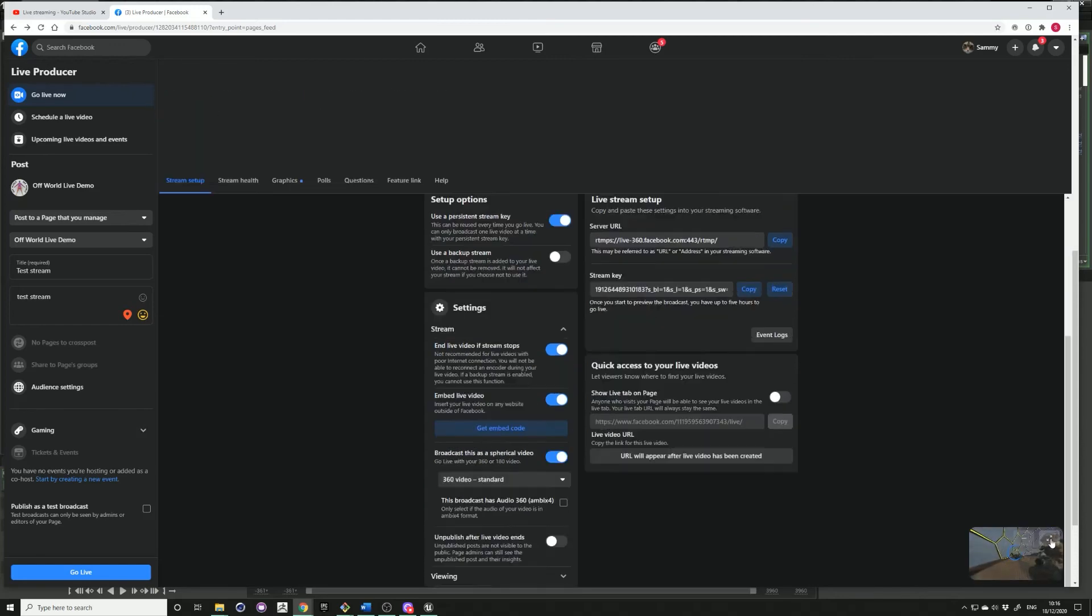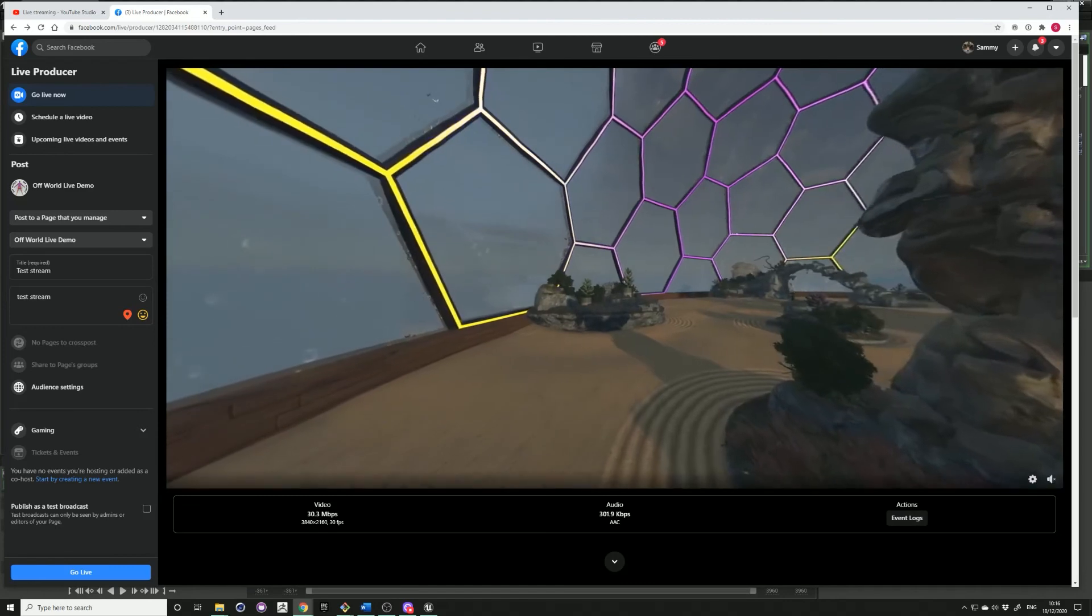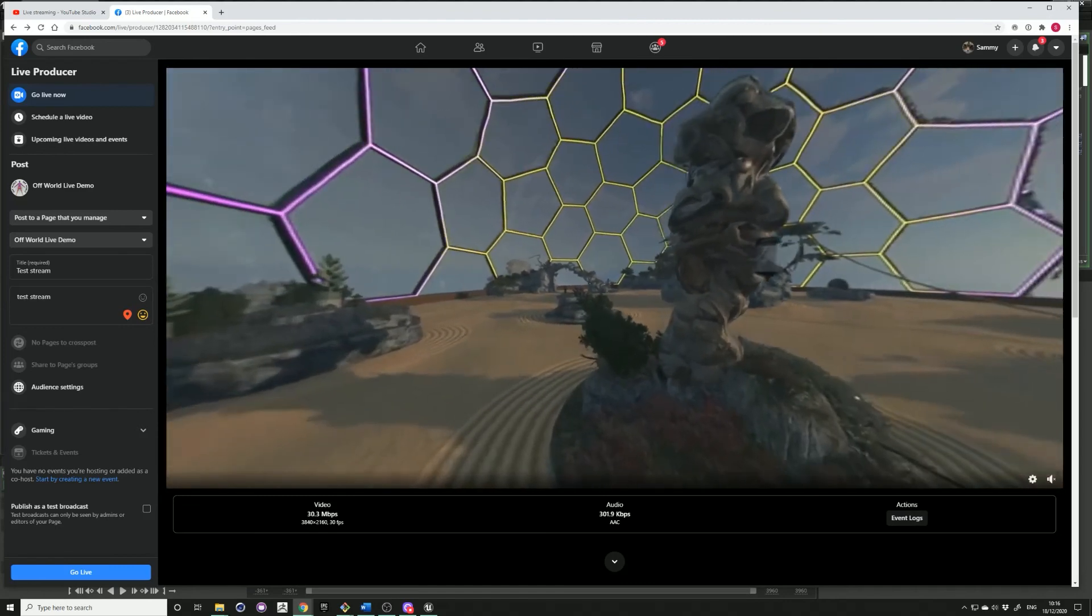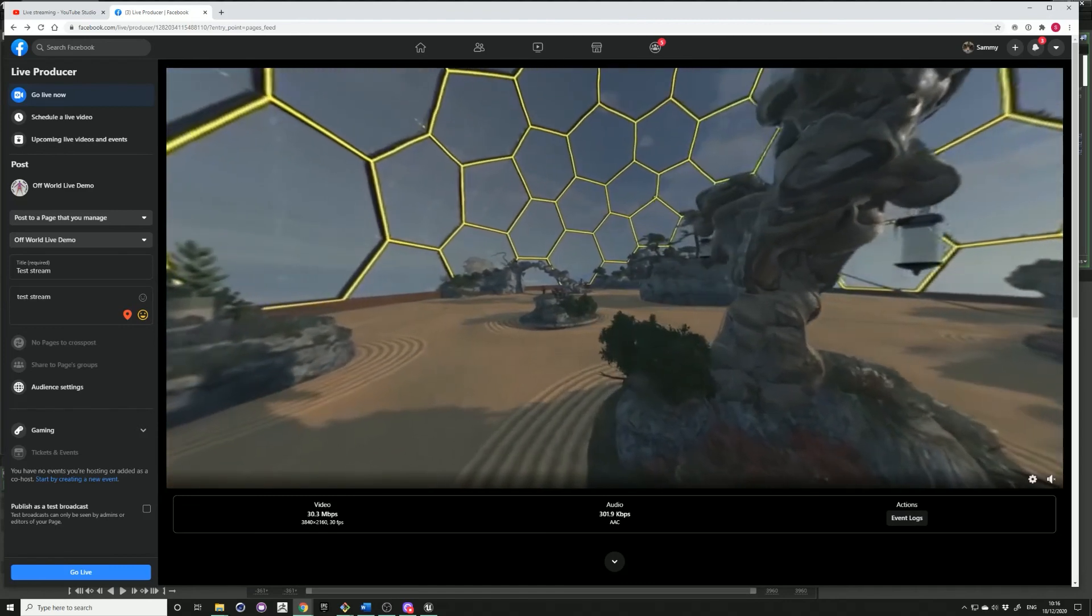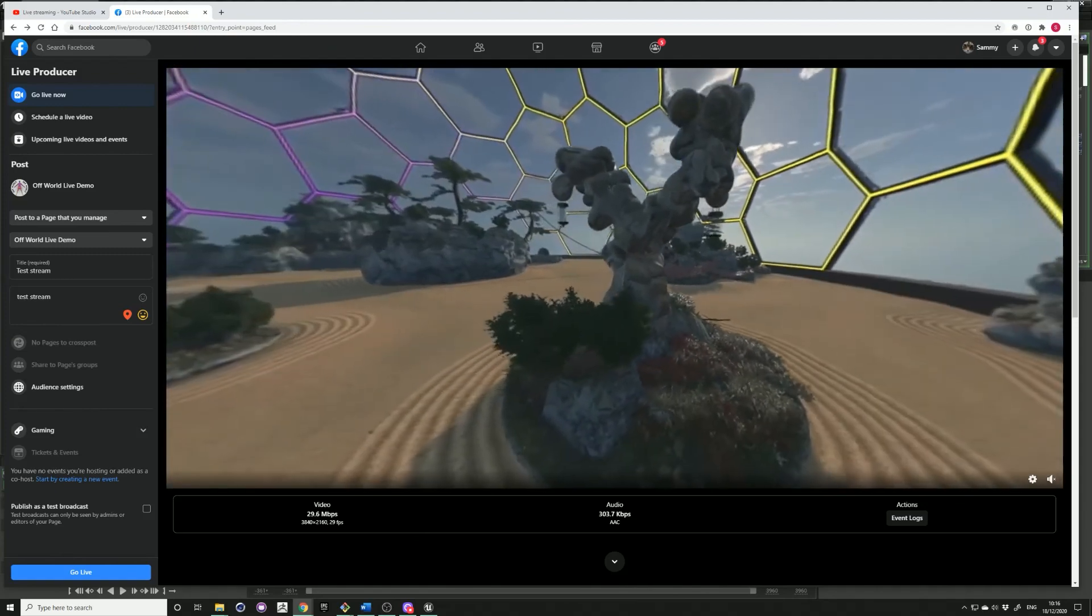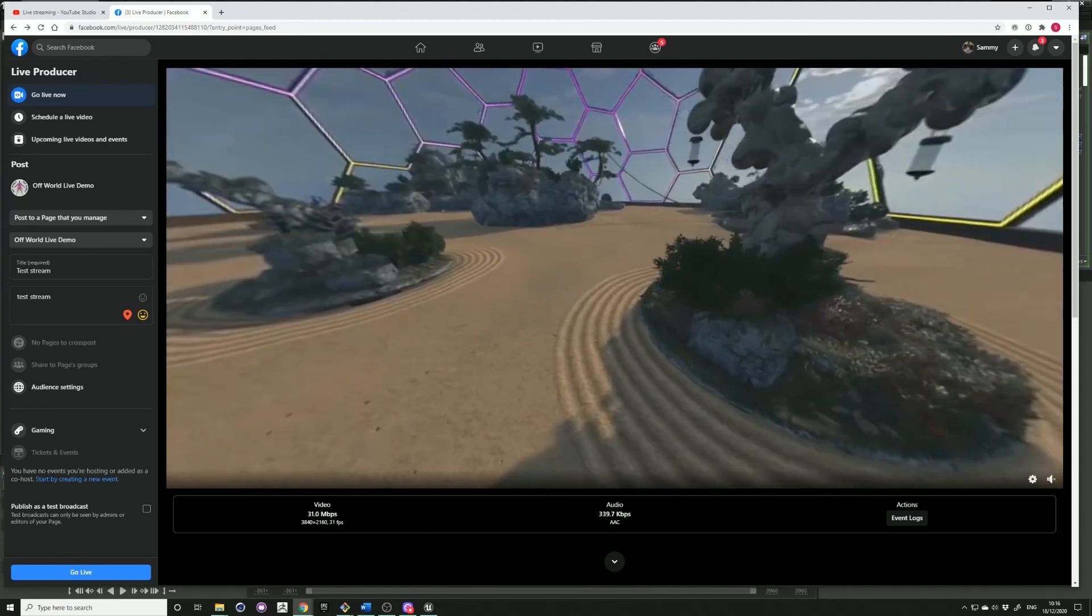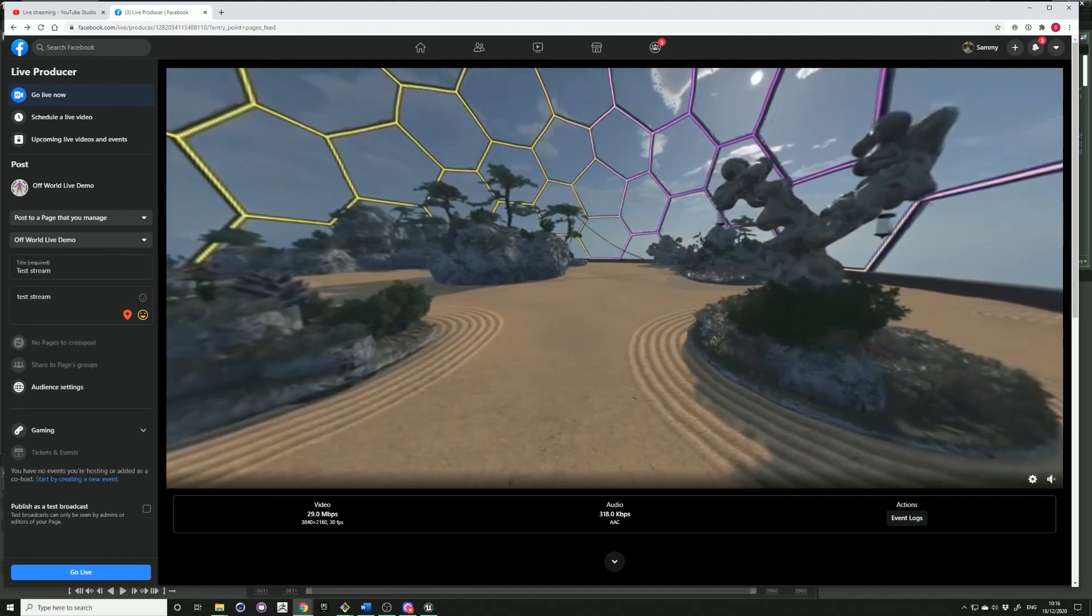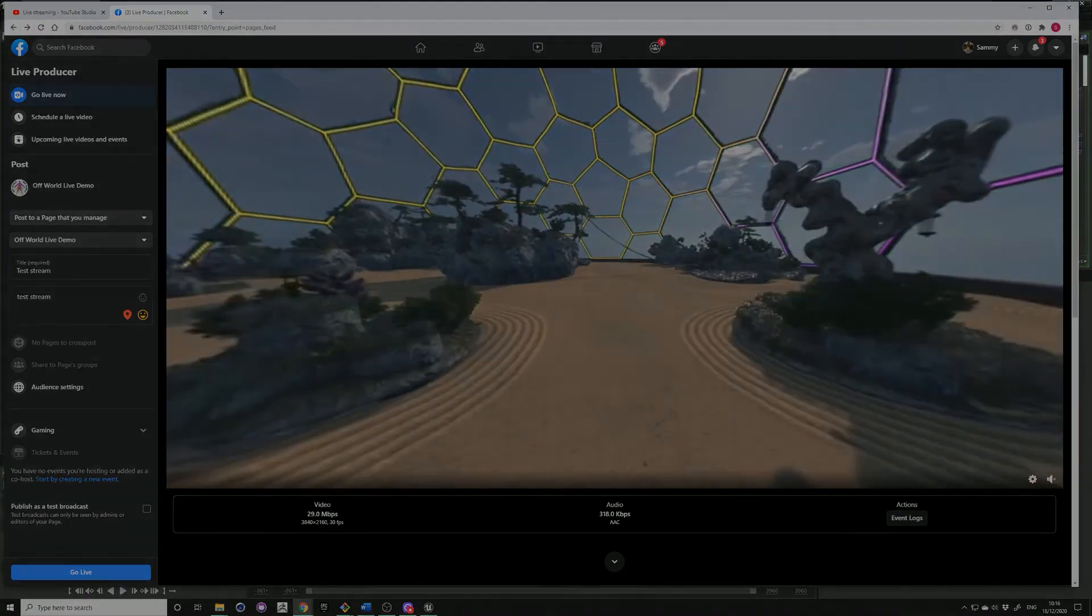And there you go, you have your 360 stream coming into Facebook. There you go, you can watch it.